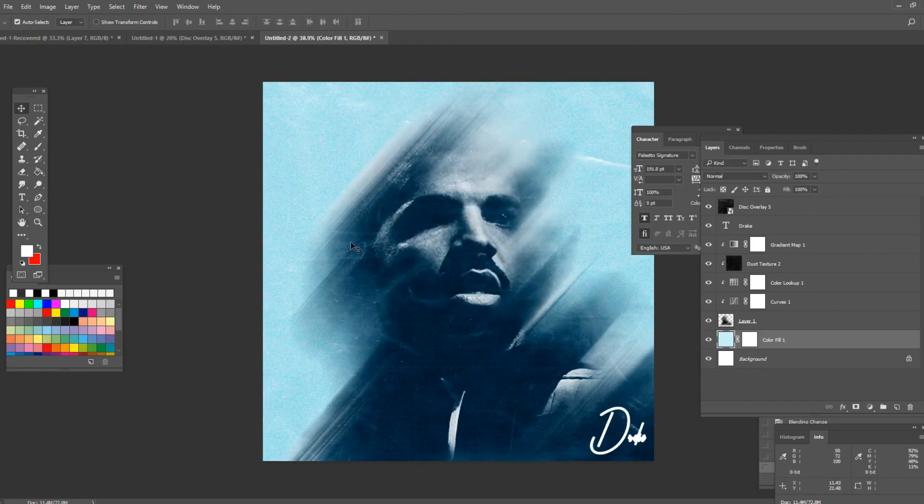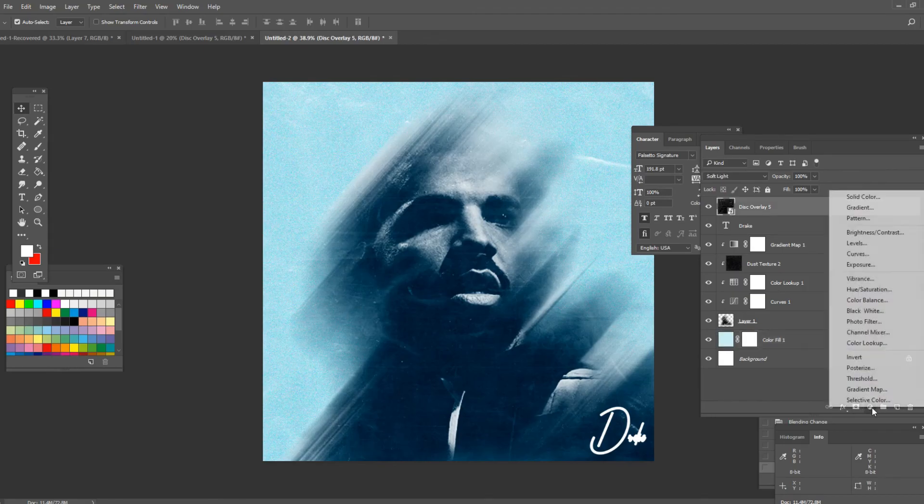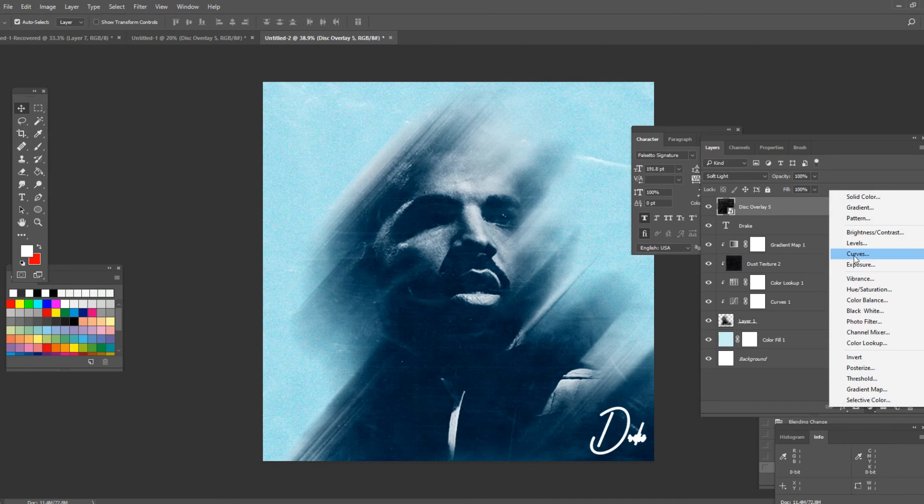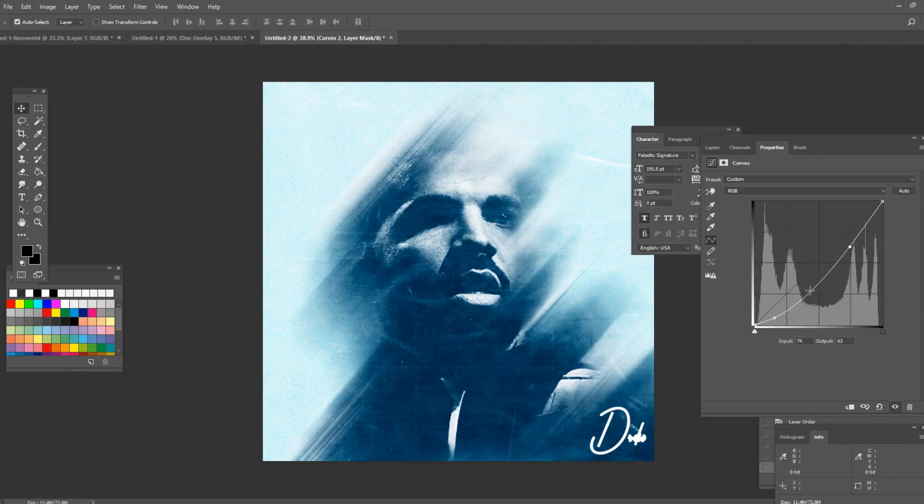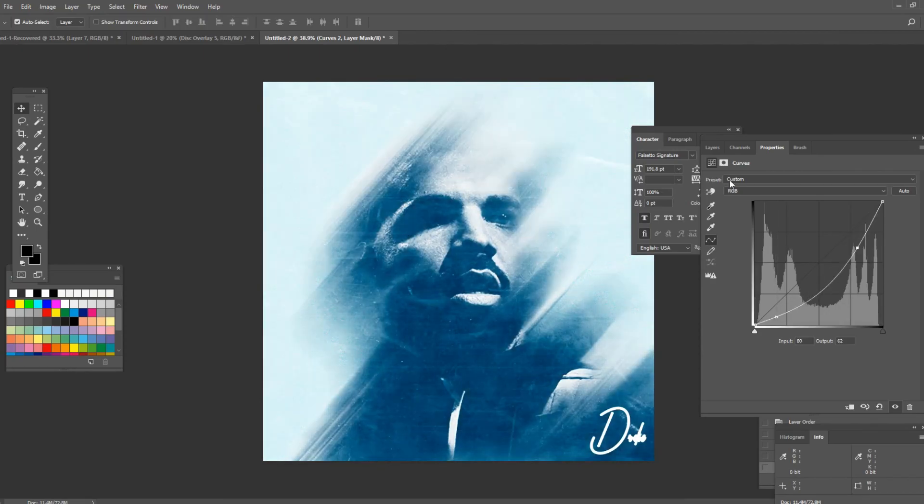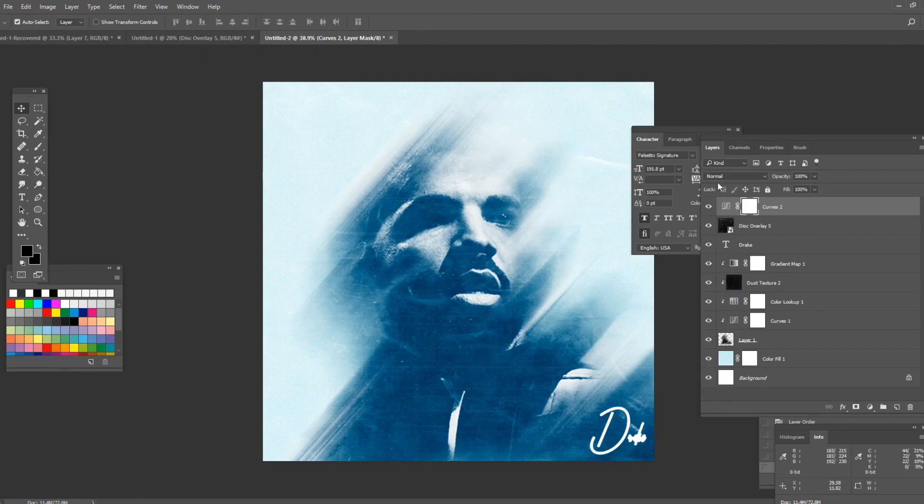And now once everything is done go to the top layer and go to this icon and press on curves. Here you want to add some contrast to the image. Make it a bit lighter like this. And once you're done you can add a parental advisory sticker which I'm gonna do right now. I'm gonna place it up here on the top left corner.